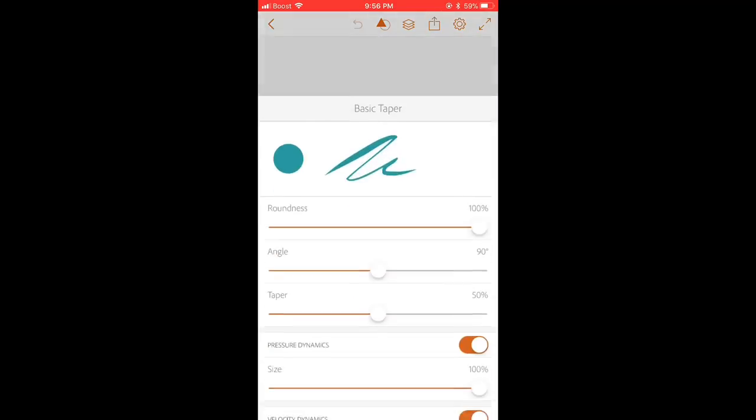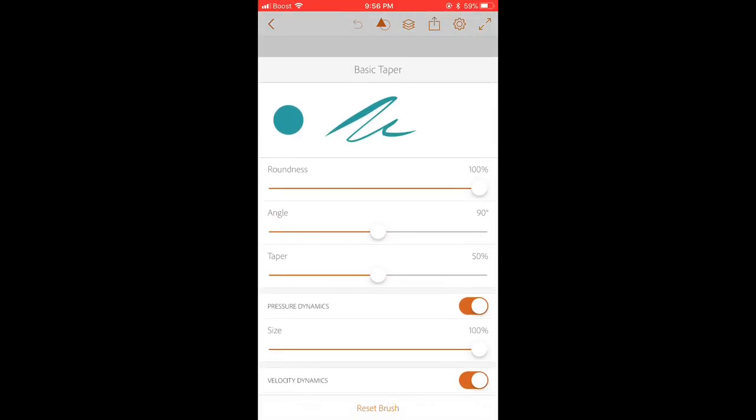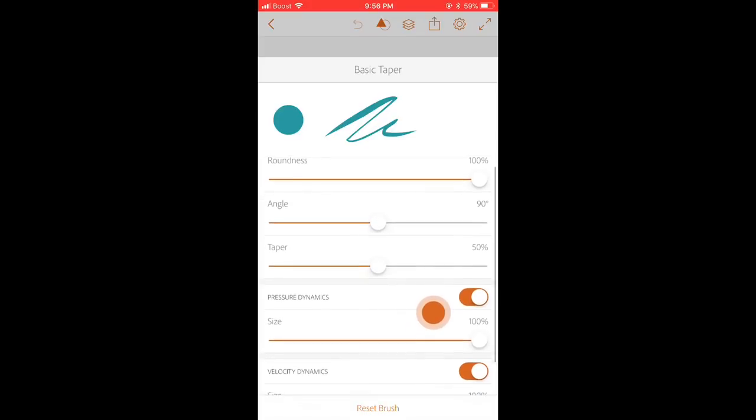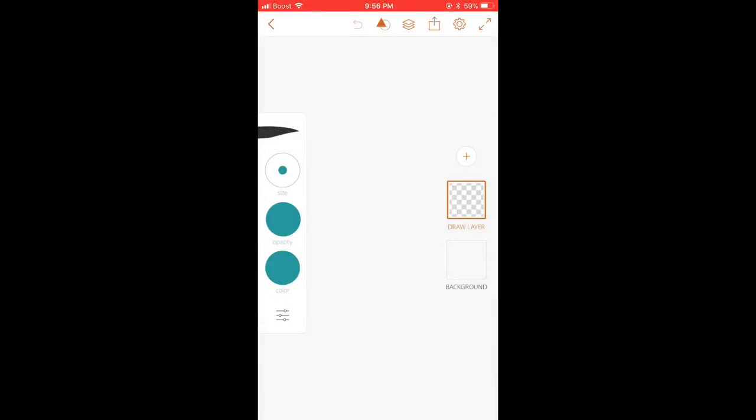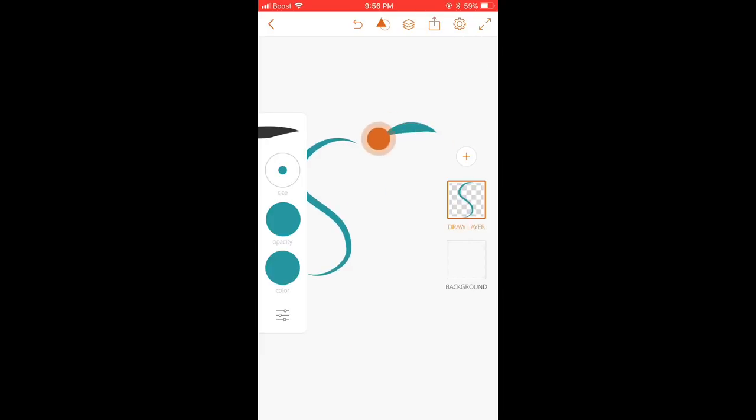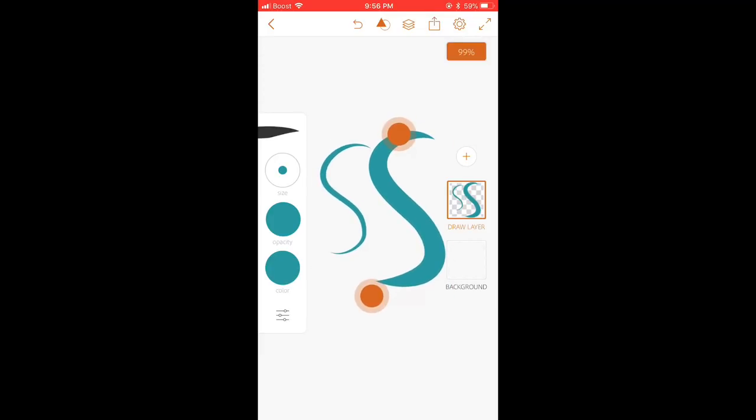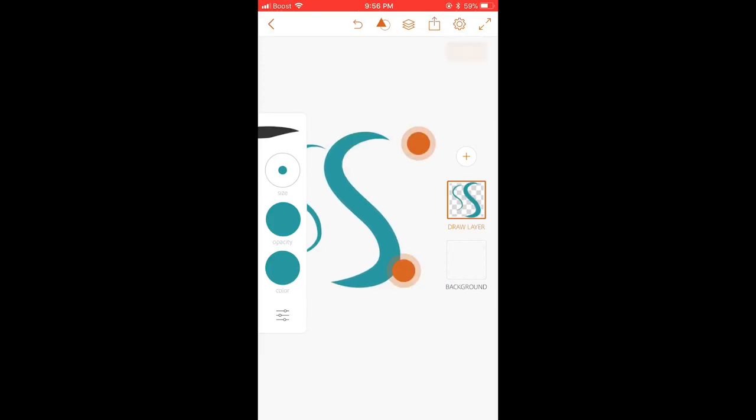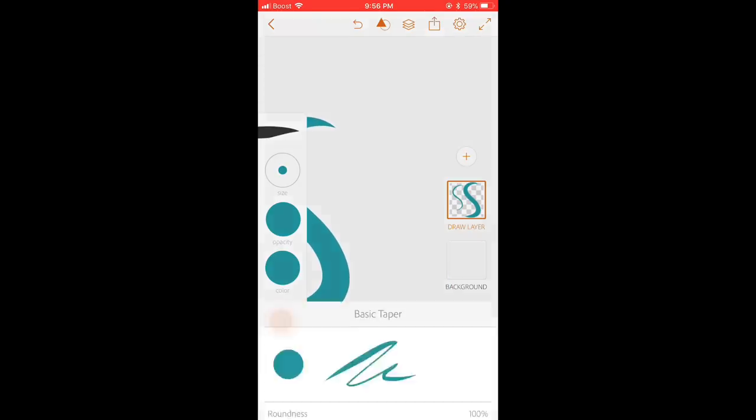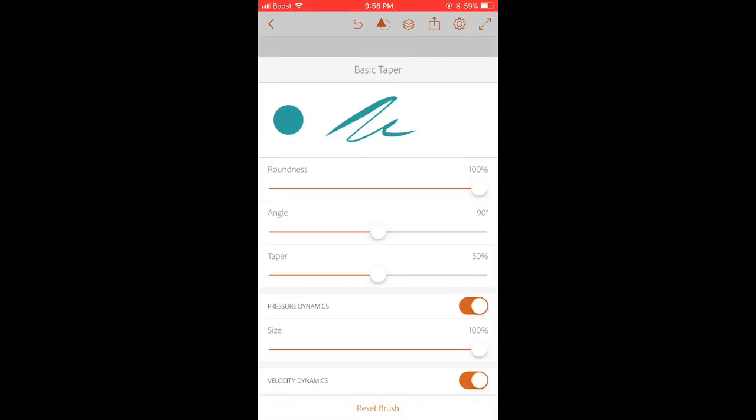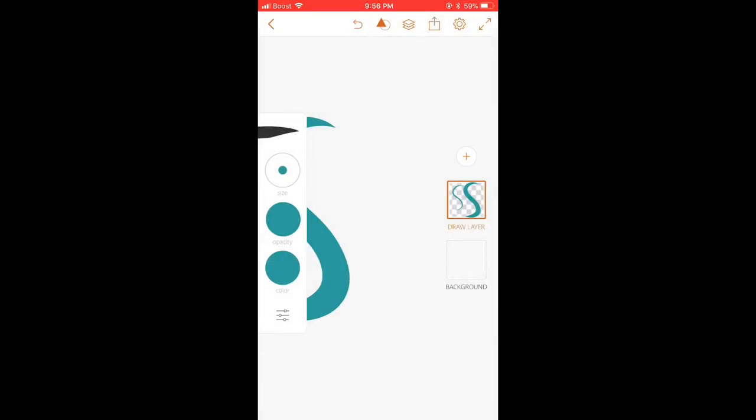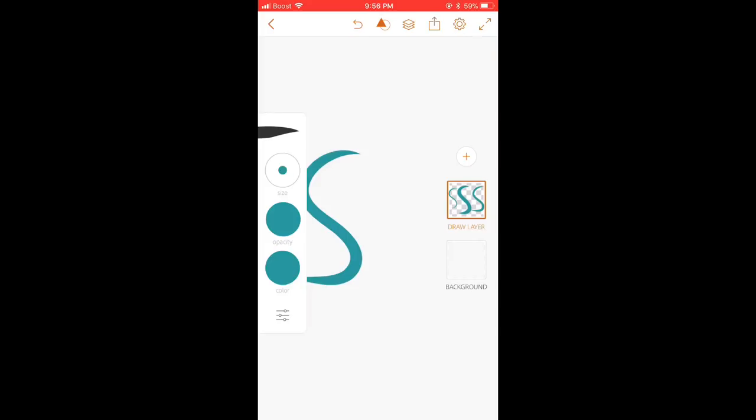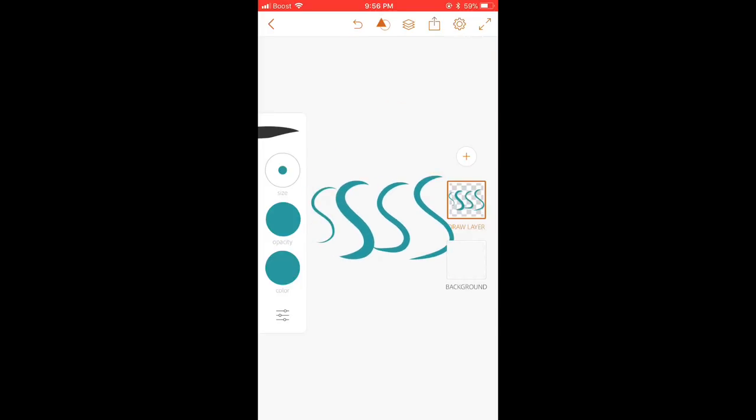For example, go to the settings and just make sure you have everything on. Don't turn anything off. So if I draw an edge soft and drawn as hard, the soft is tiny and the hard is big. So if you turn off pressure dynamics, then when you press soft and press hard, it is the same size.